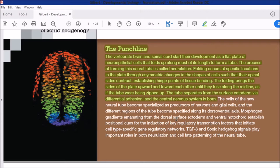The punchline of this chapter: the vertebrate brain and spinal cord start their development as a plate of neuroepithelial cells that folds up along most of its length to form a tube. The vertebrate brain and spinal cord are the first and most important organs. After gastrulation produces the germinal layers, the next process is neural tube formation. The neural plate is made of epithelial cells derived from ectoderm.